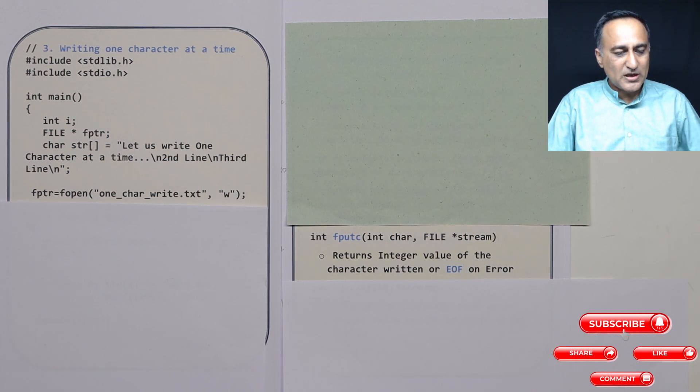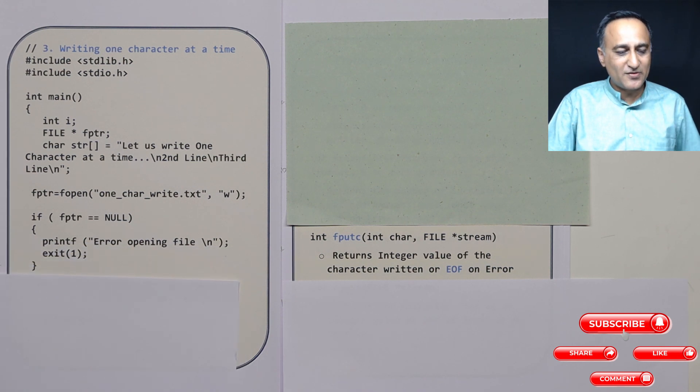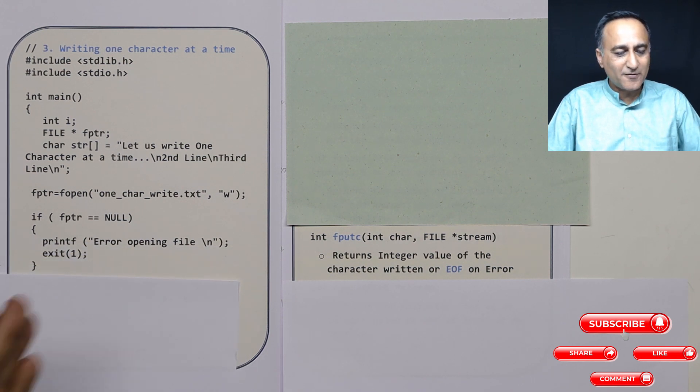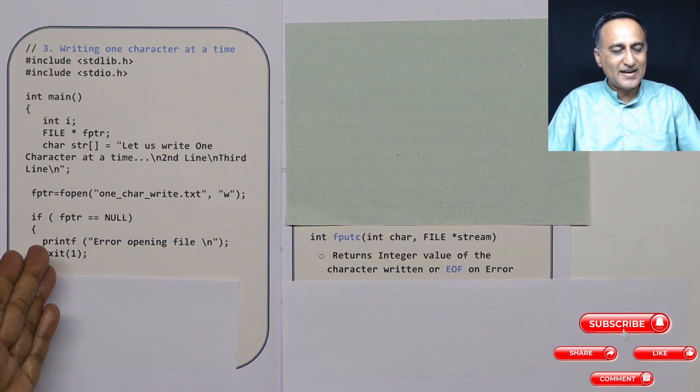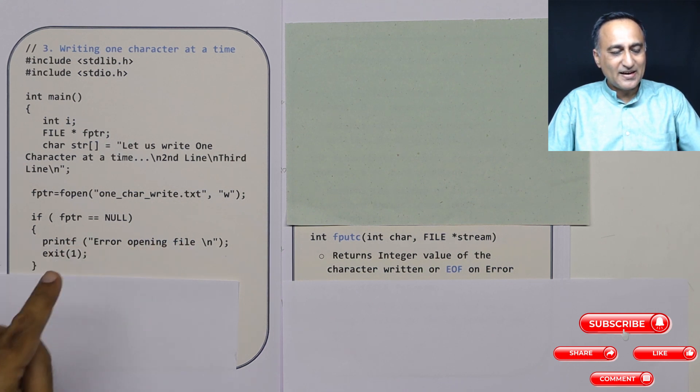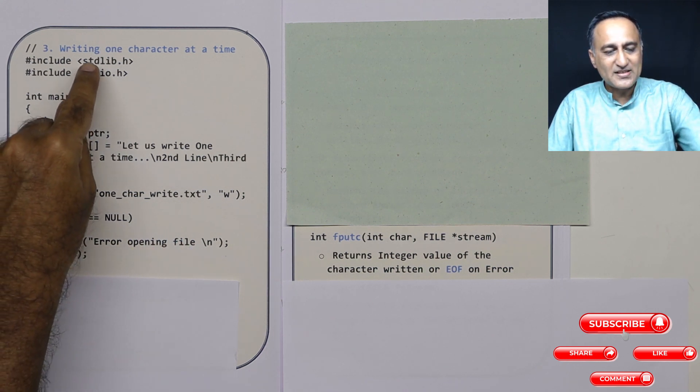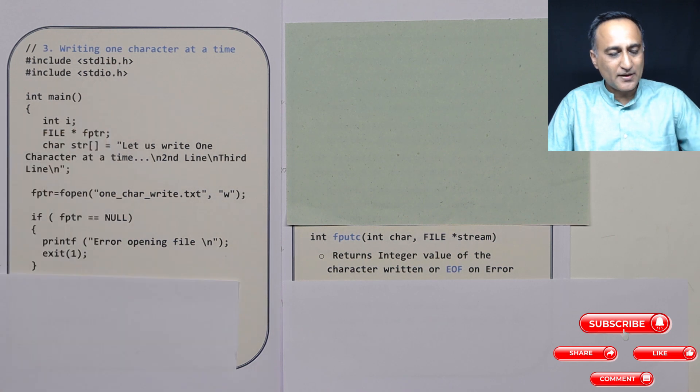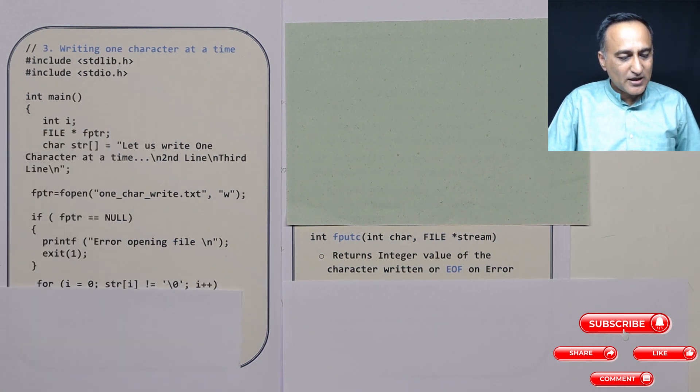Suppose I'm able to open the file successfully, then I don't need to worry about this if statement. If there's an error in opening the file, I will say error opening the file and exit. Exit prototype is defined in stdlib.h. Then see what I'm doing using a loop.